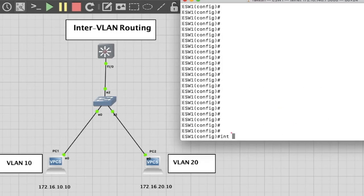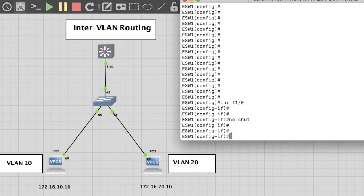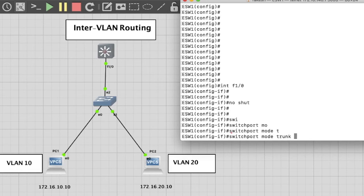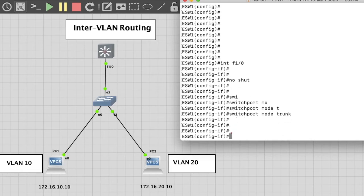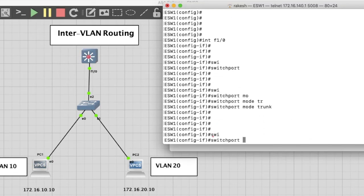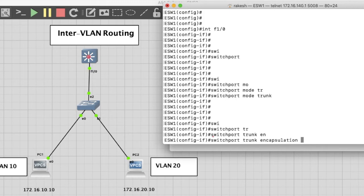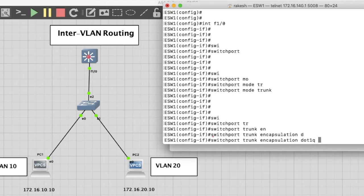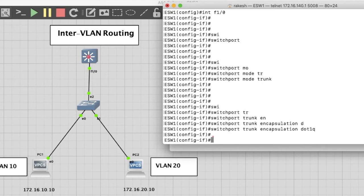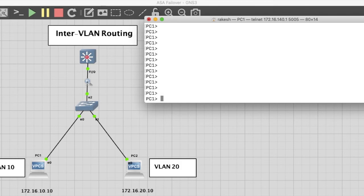Now we have to make this interface as a trunk. Interface FastEthernet 1/0. Switchport mode trunk. No shutdown.